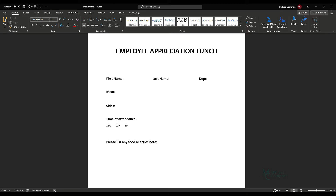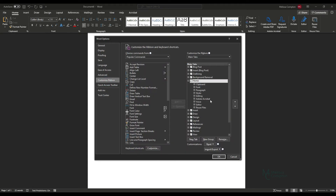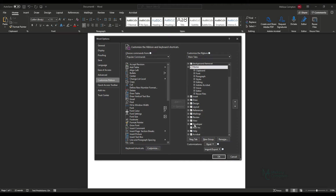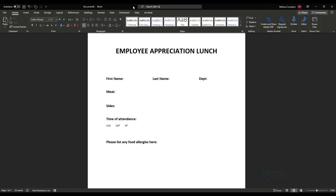One of the first things we need to do is look at our ribbon and make sure we have the Developer tab. I took mine out so I can show you how to add it. Go to File, Options, Customize Ribbon, and on the right-hand side under Main Tabs you'll see Developer but it's not checked — just check it, click OK, and now you have the Developer tab.